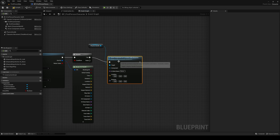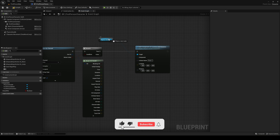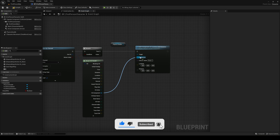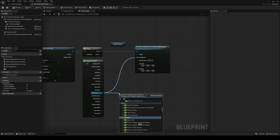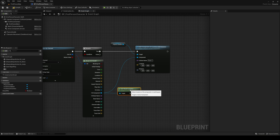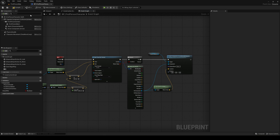We pass in true here. The component is going to be our hit component, and then we get its world location and plug it into the location input. Right now this will pick up an object that is in front of us.